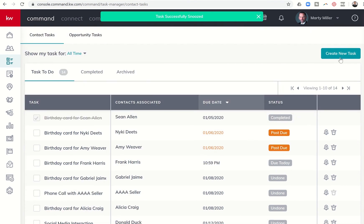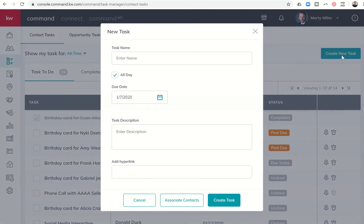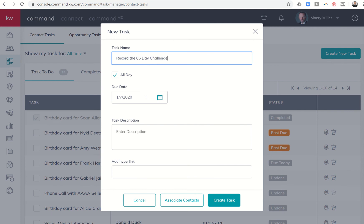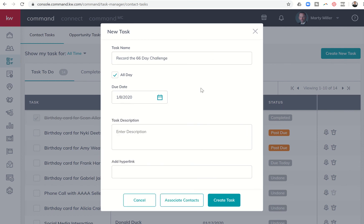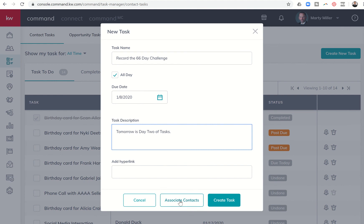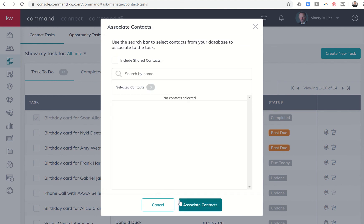Top right hand corner, I have the ability to create a new task. So I can click on that button. I can put in the task name, and I can decide when that needs to be done. So let's just say tomorrow I need to do it. I can put the task description in here, and I can actually add a hyperlink if I wanted to.